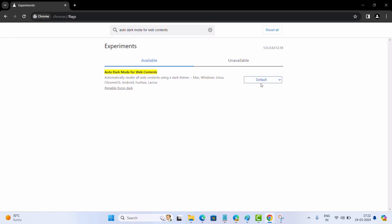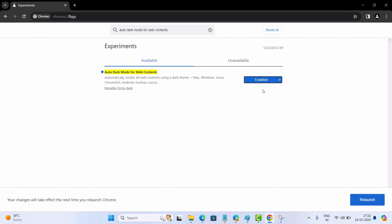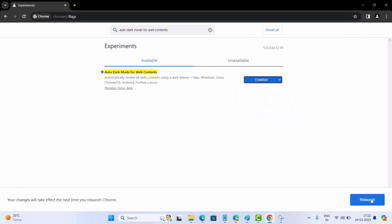This will highlight the flag. Using the drop down next to it, change the setting from default to enabled. At last, click on the relaunch button to apply the changes.